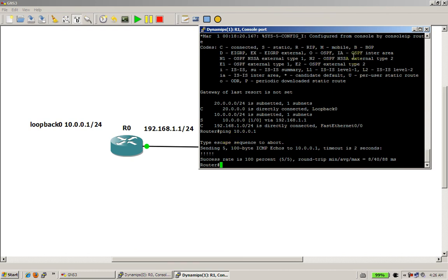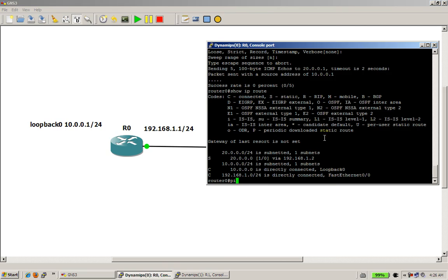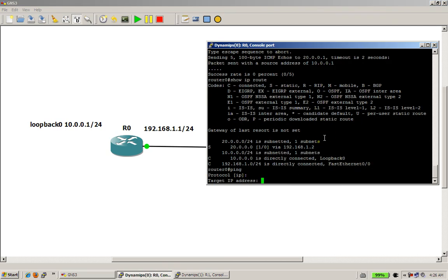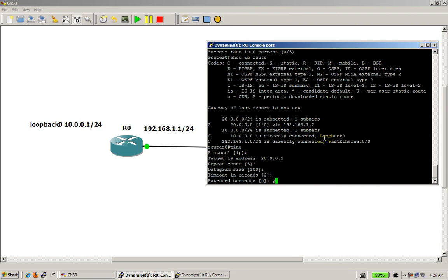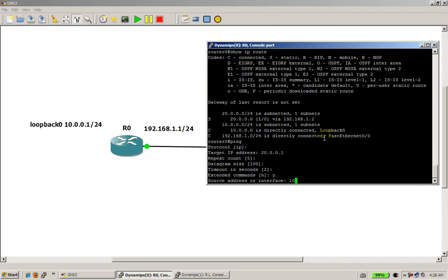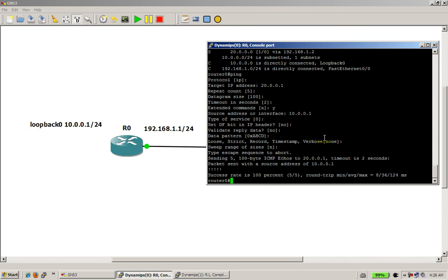Ping 10.0.0.1 — we have a success. Alright, so the moment of truth. Go back to router 0, do the extended ping. Protocol IP, target IP address 20.0.0.1, enter, enter, enter. Extended commands — yes. Source address 10.0.0.1. And let's see if it works. Boom, it works! So now you have full reachability between the loopback addresses, and that was done with a simple static route and a static route on both sides.